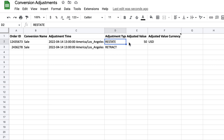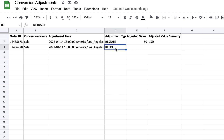So in this case, we're restating perhaps a conversion that used to be $100, now being restated to $50 US dollars. But you can also retract a conversion entirely. Now keep in mind, if you retract a conversion, that action cannot be undone, so be careful with that one.